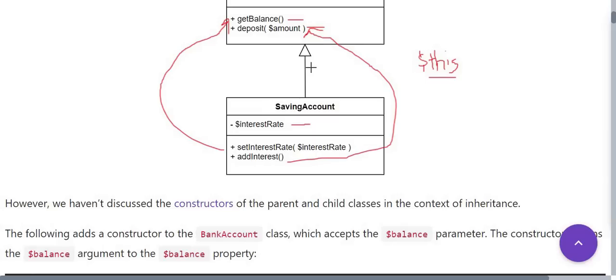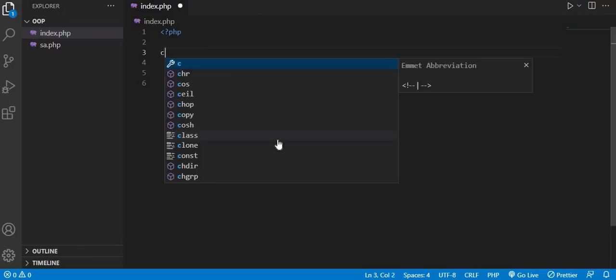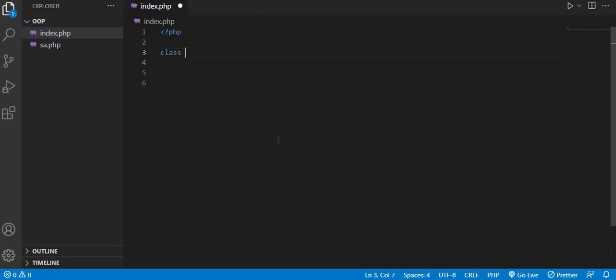So let's take a look at a coding example of how the constructor works in terms of inheritance. So I will first define my base class.